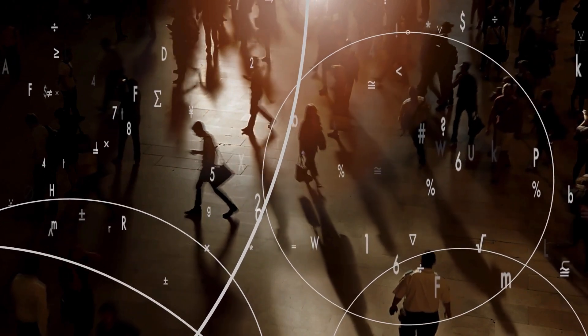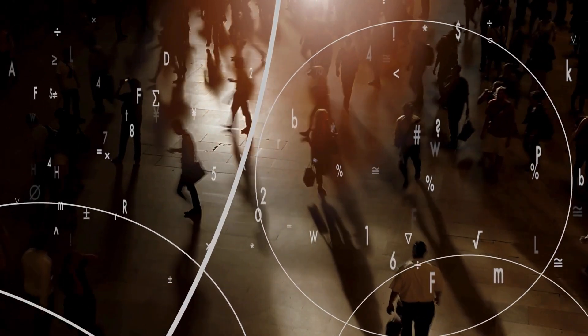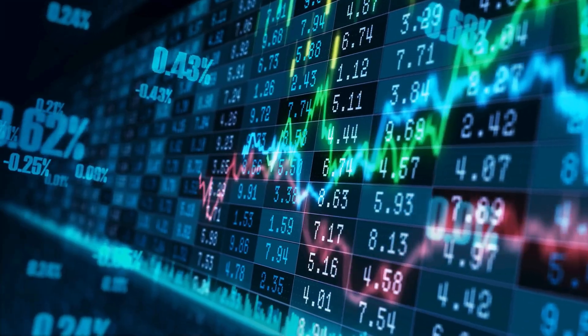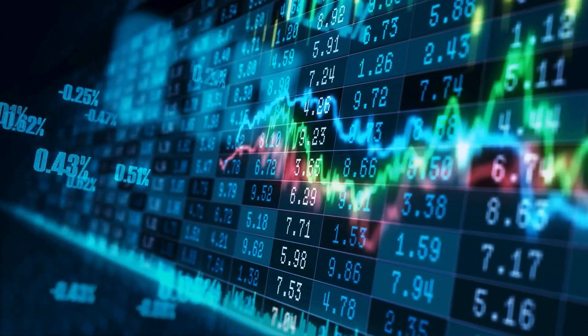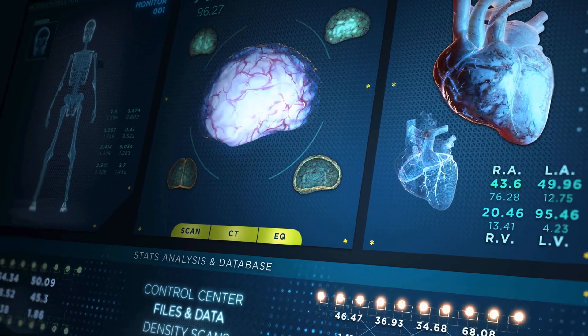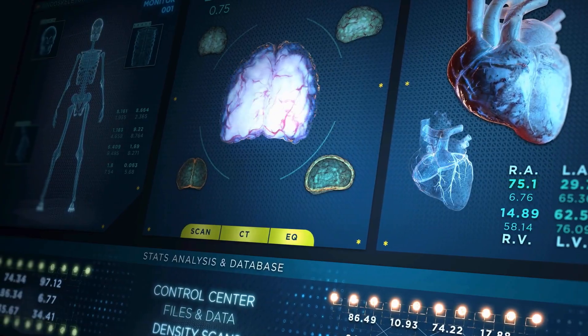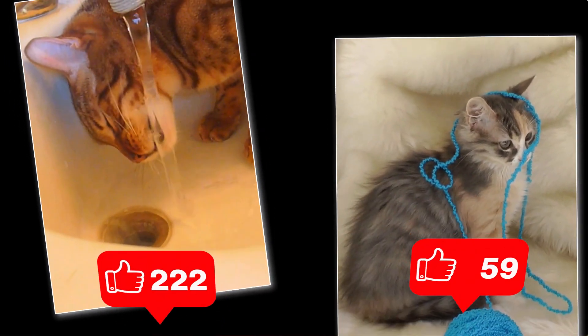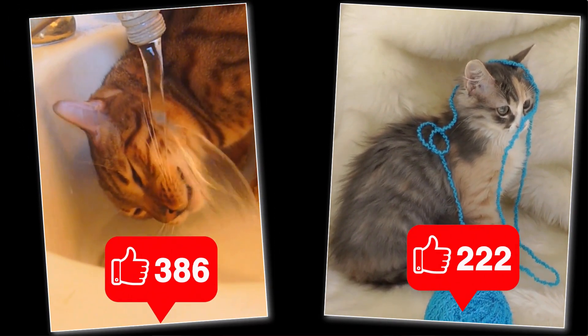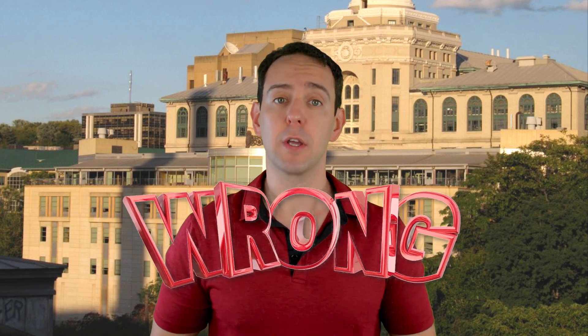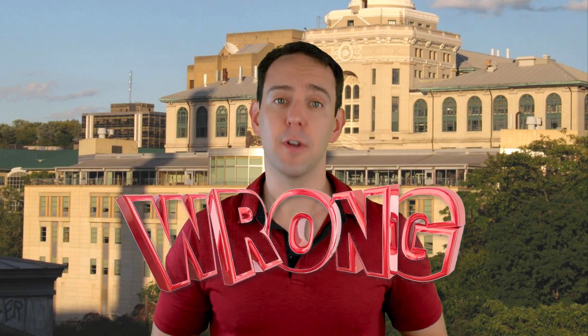Statistical tools are amazing at helping us understand the world around us. They let us understand the relationships between important economic indicators, rigorously test the efficacy of new medical interventions, and even let us know which cat video is considered the funniest. But statistical tests, for all their sophistication, can be wrong, and they can be wrong in two very specific ways.